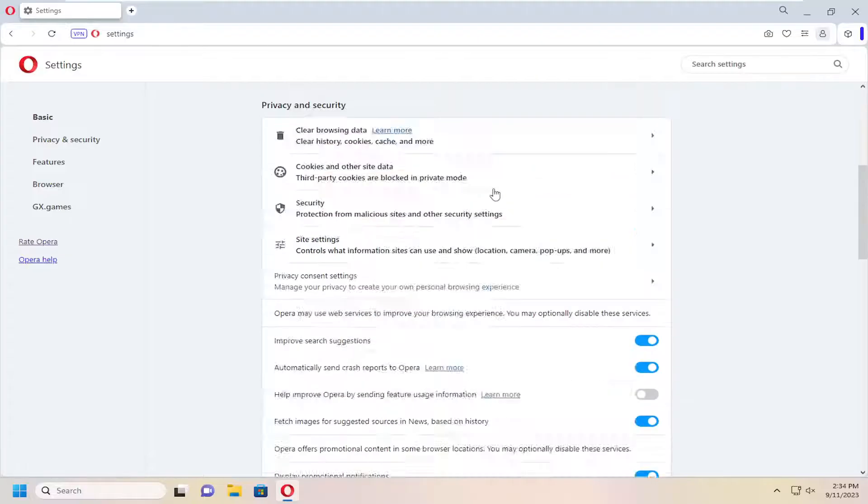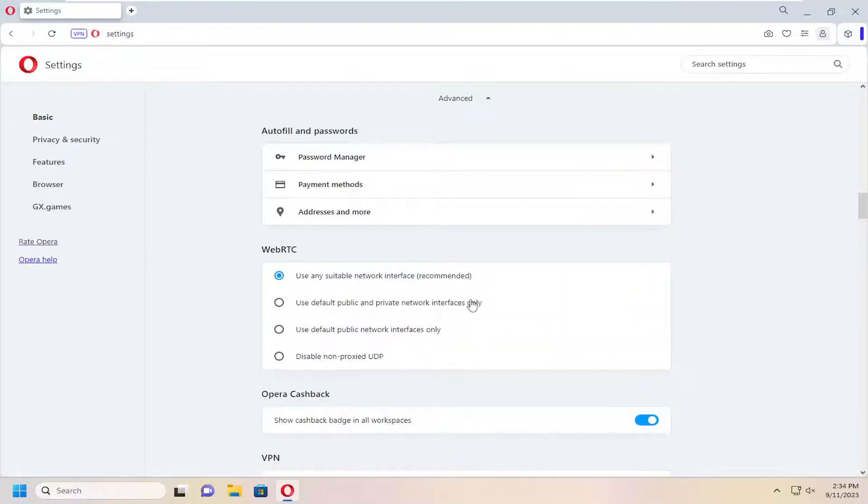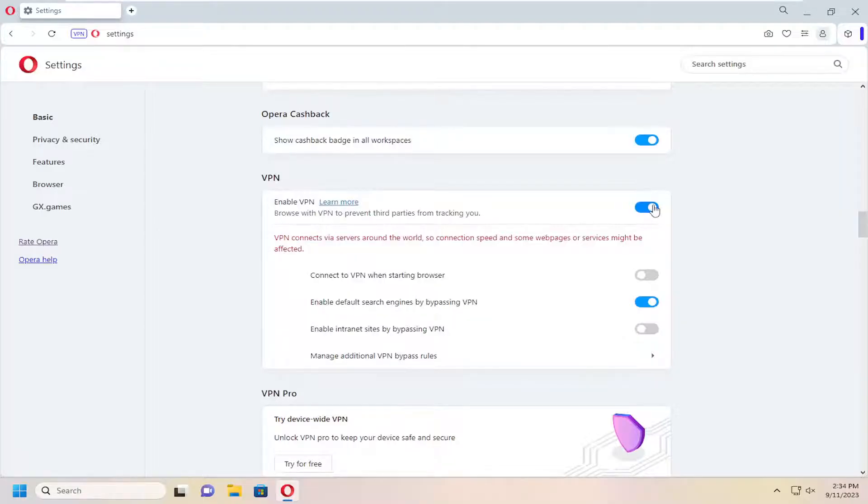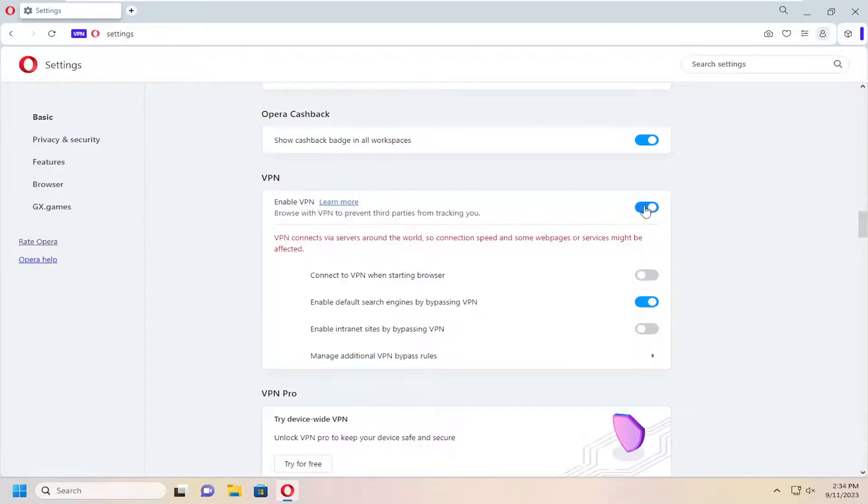On the right side, scroll down underneath Advanced and expand that, then go underneath VPN. If you want to turn the VPN on or off, you can just toggle this to the on or off position.